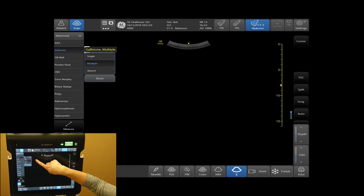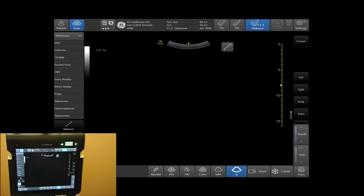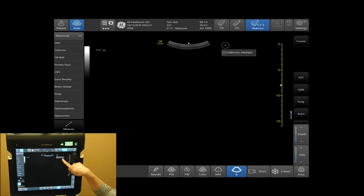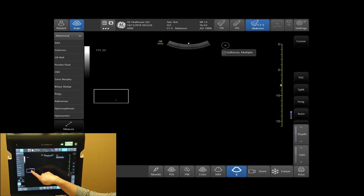When you are complete, tap done. If your findings do not appear on your touch screen panel, select your measurement tab and your findings will appear. Your findings can be placed anywhere on your screen by simply tapping and dragging on your touch screen.